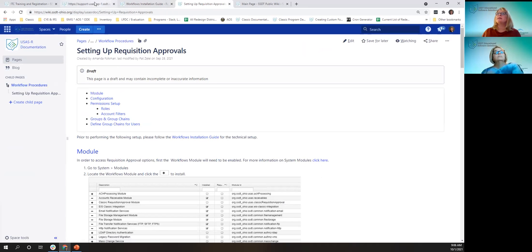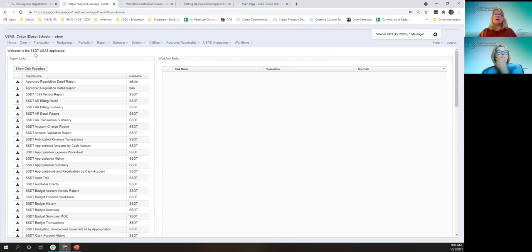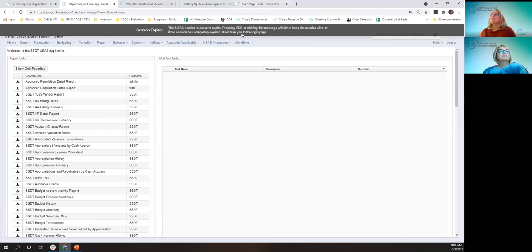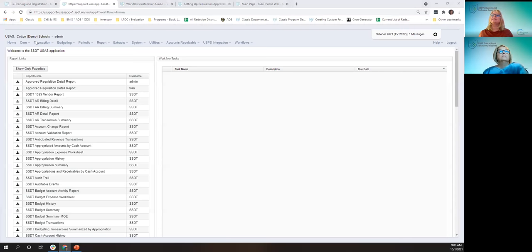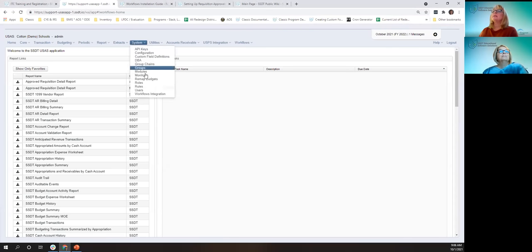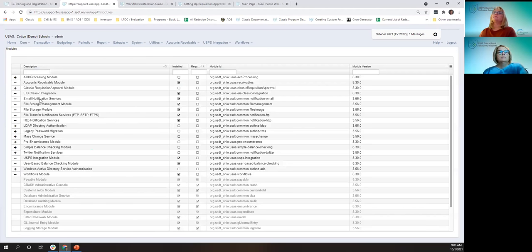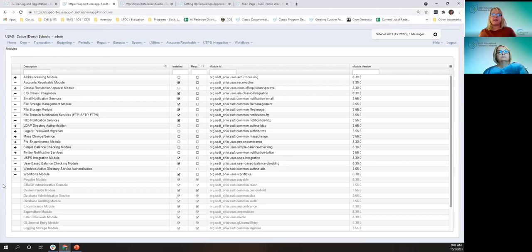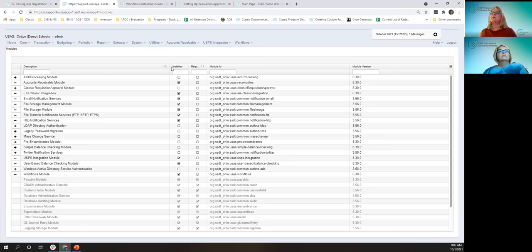After the technical steps are done, we're going to go to System Modules to turn on the workflow module. You can see that it's been installed. In order to have email notifications sent with the approvals, you need the email notification services enabled, the file transfer notification services enabled, and the HTTP notification services enabled. All of those are enabled here.